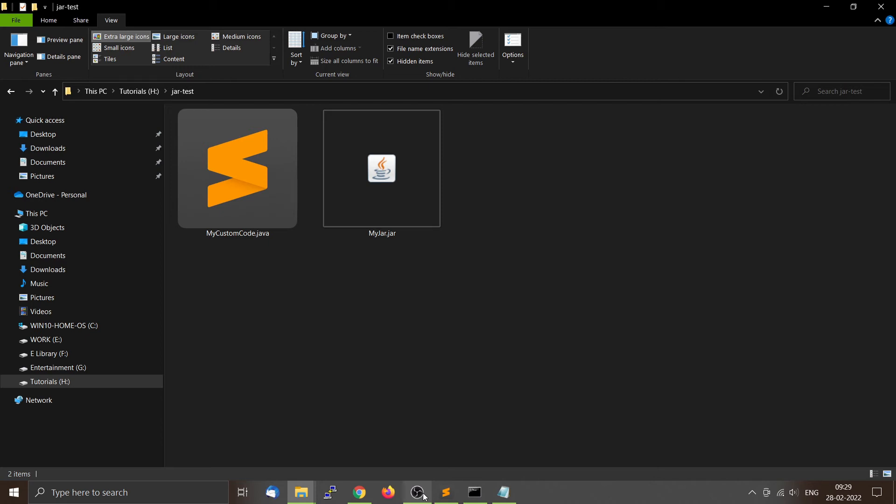Now that we have successfully created myjar.jar, which contains the Serial and DBAccess classes, we are going to use those classes in a custom code — that is, a separate program.